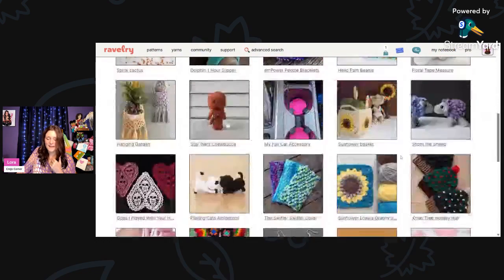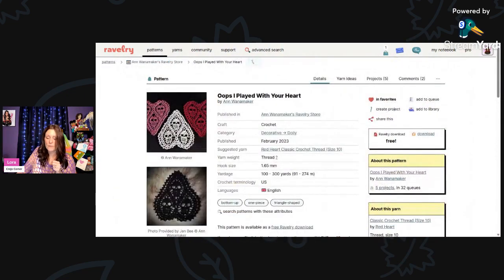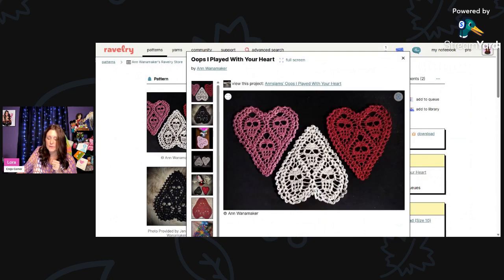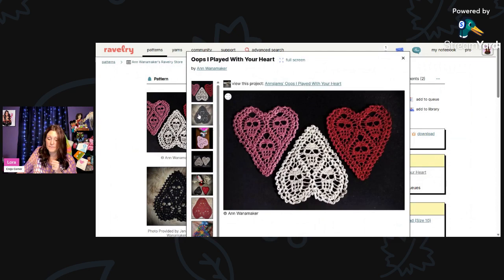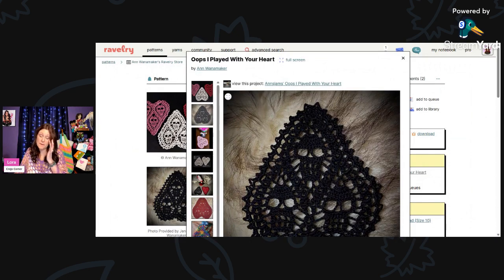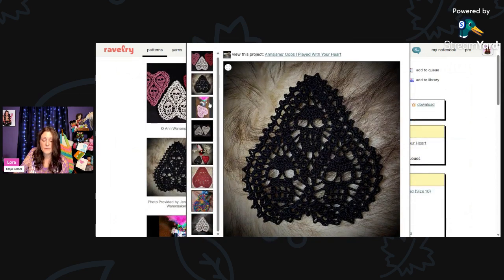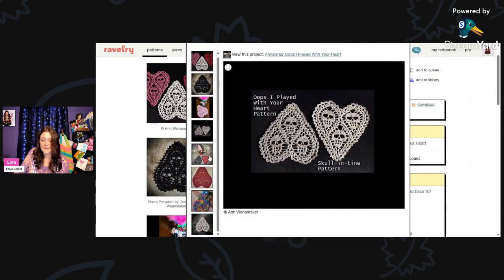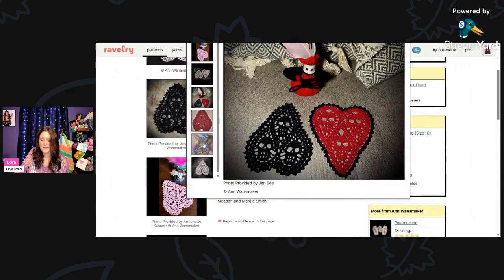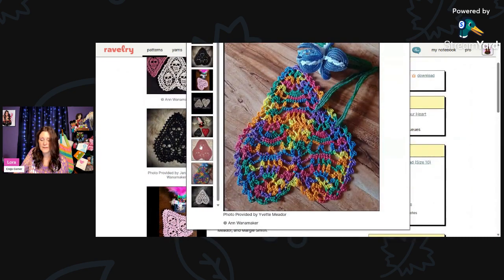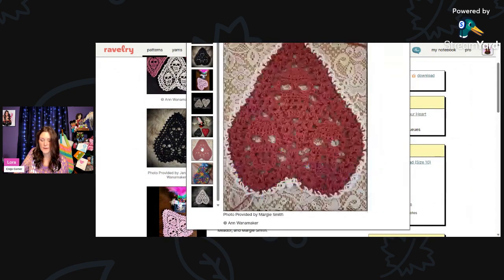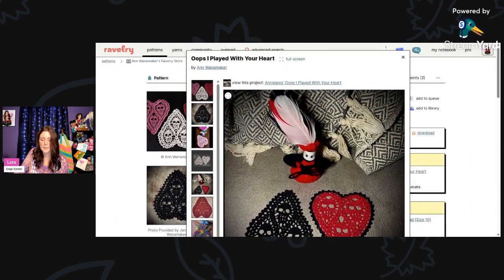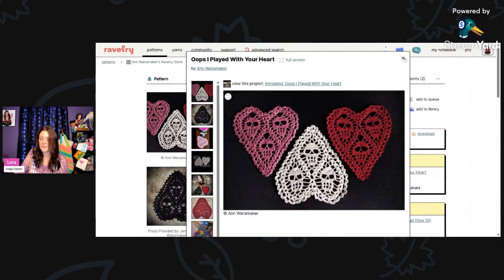And then I thought this was really unique as well. This is called Oops, I Played With Your Heart by Ann Wanamaker. Using thread and a 1.65-millimeter hook, you'll need 100 to 300 yards. These are little skulls inside of hearts. Isn't that cool? That would make a really cool banner too. You can't really see the skulls too good in that variegated yarn, but you sure can see it a lot in the solid. I really like the black.